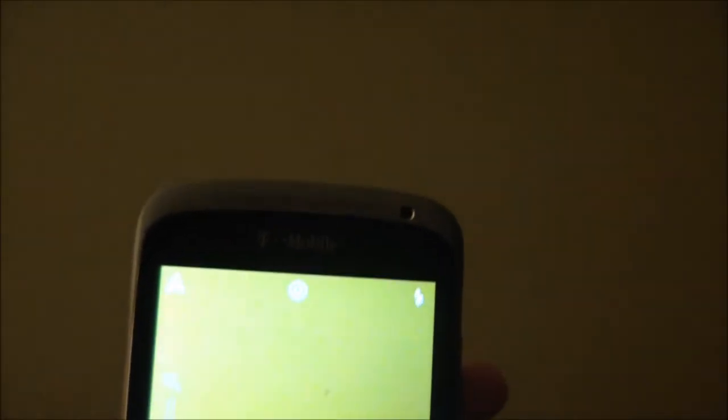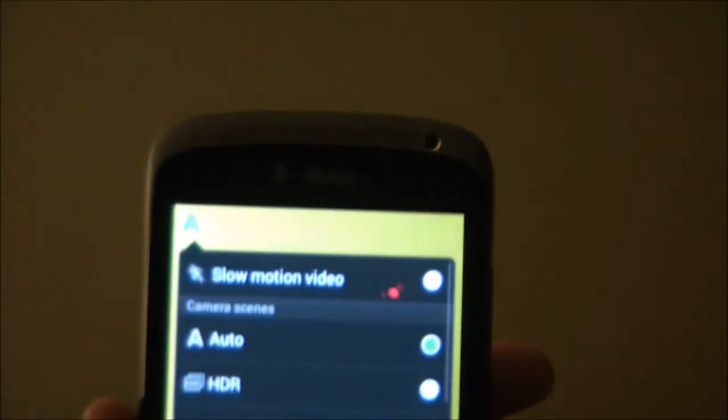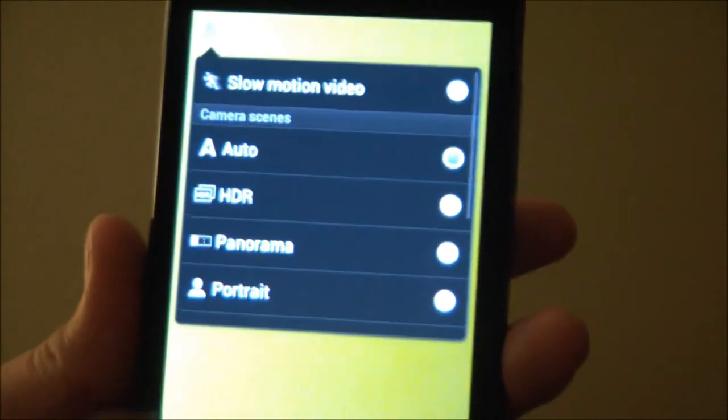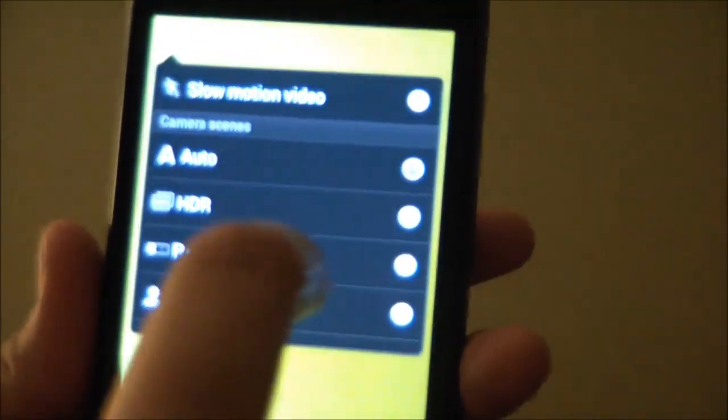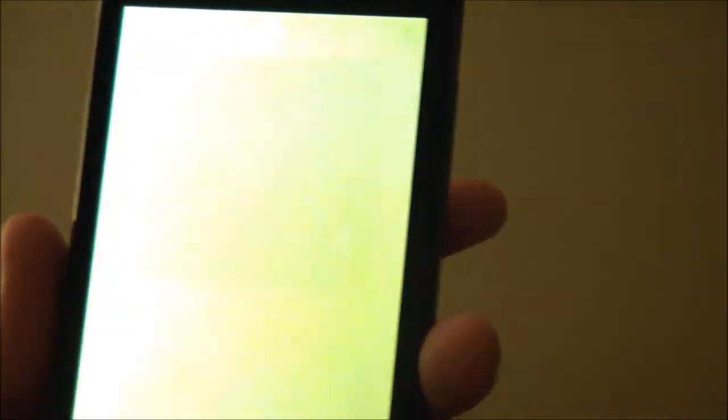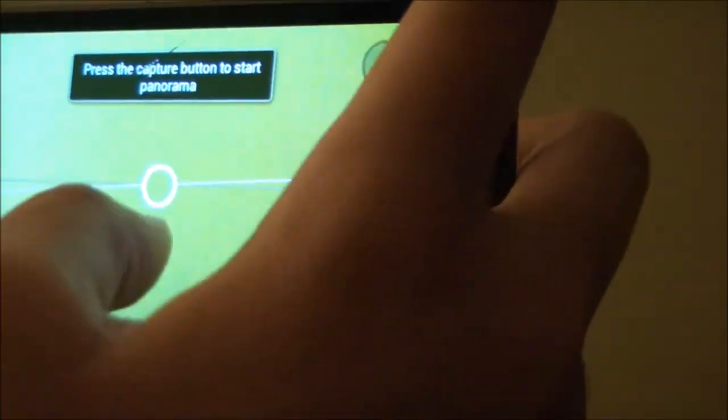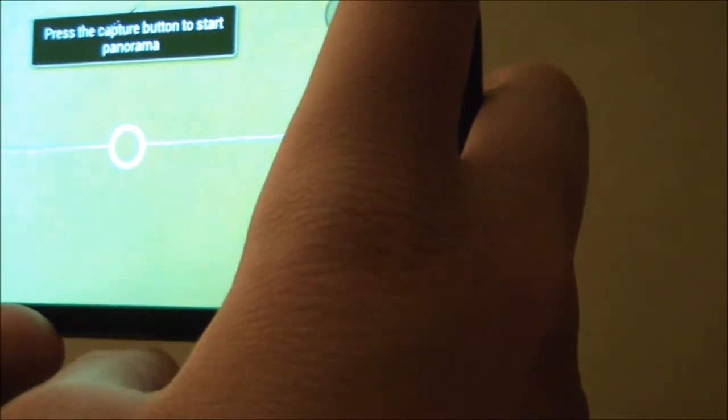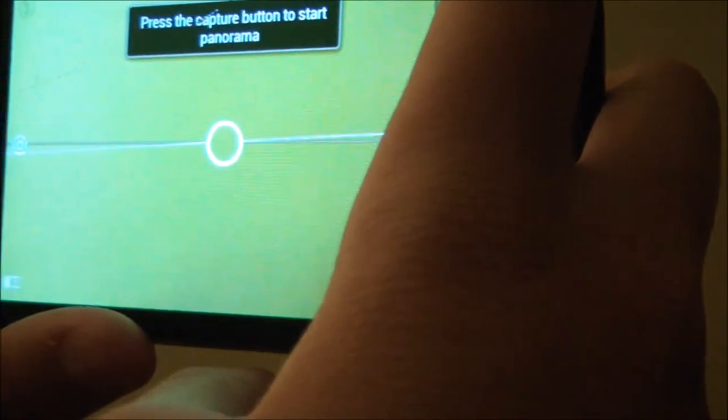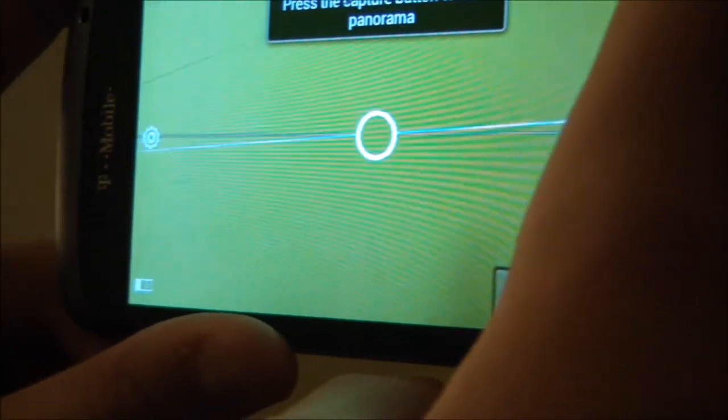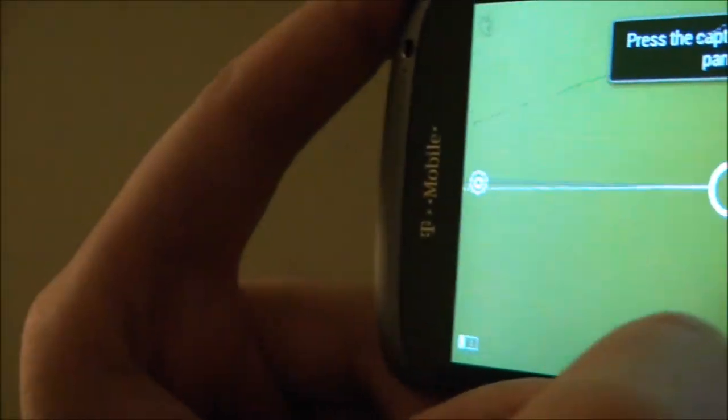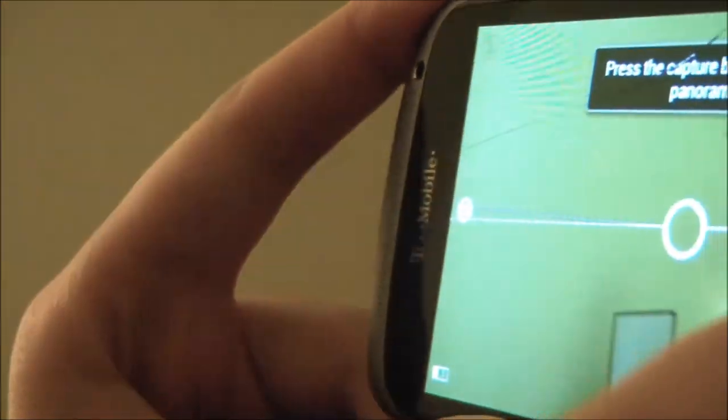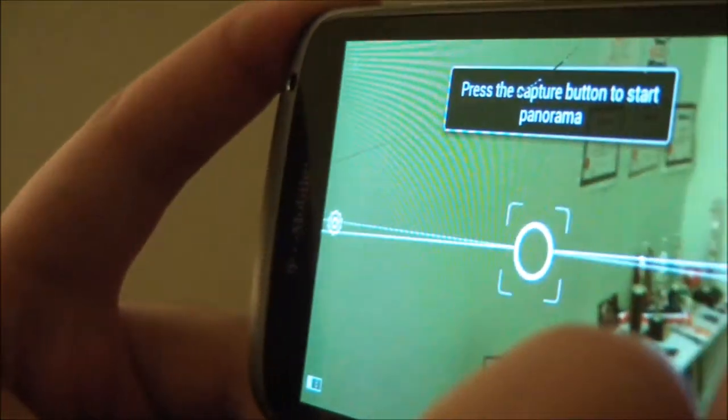So then here you've got some few modes. You can go to HDR, panorama, portrait, which is pretty nice. Then you can do some panorama which I like. And then we can make a panorama. Or well, I didn't, I'm not pretty sure how to do it. I will get back to you on that. Now we can go back to auto.